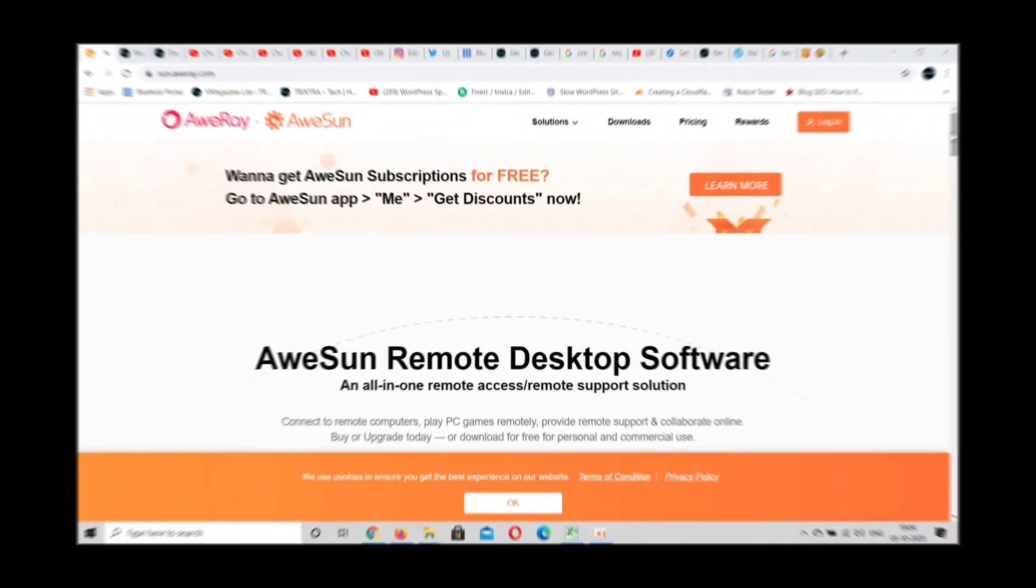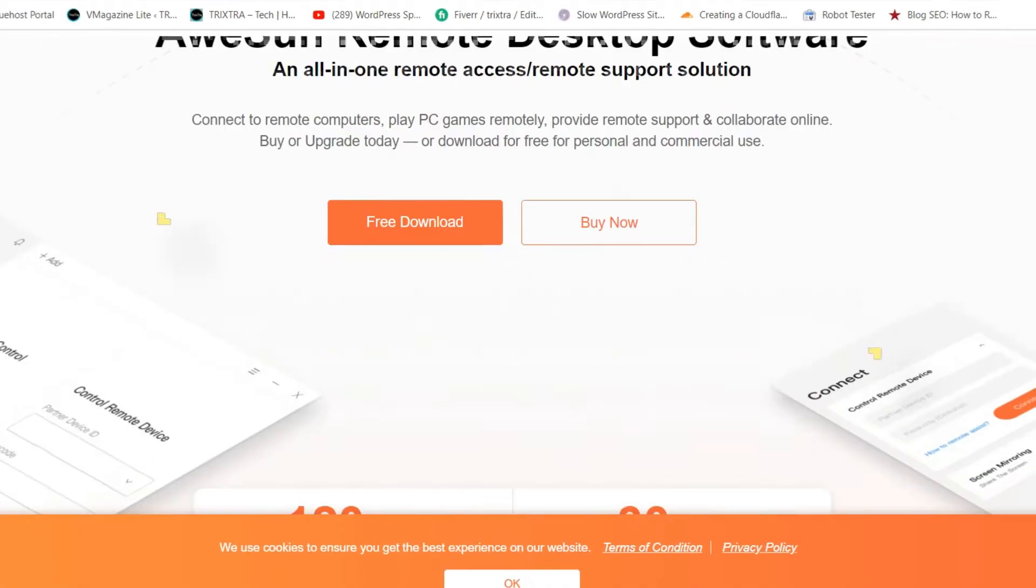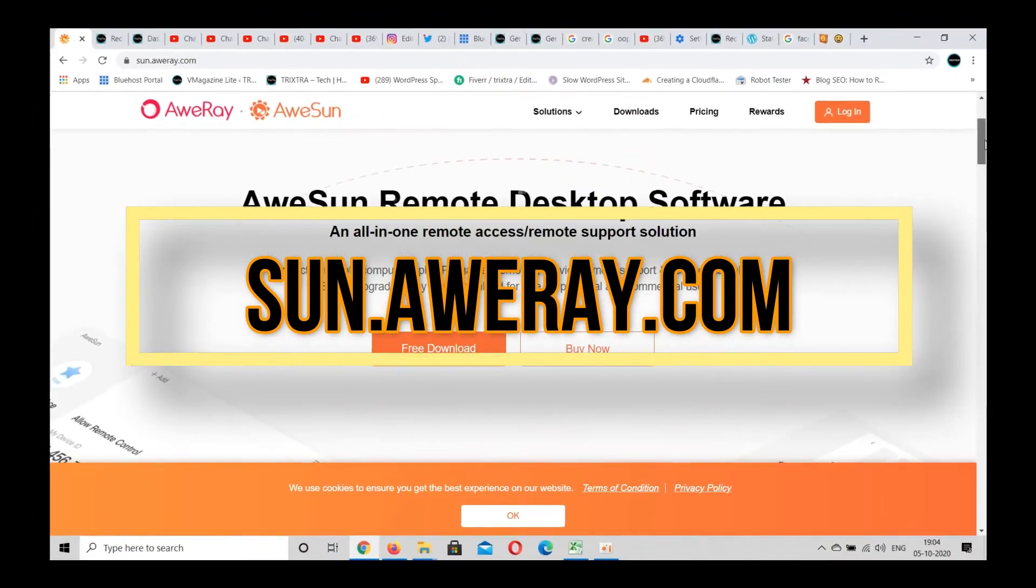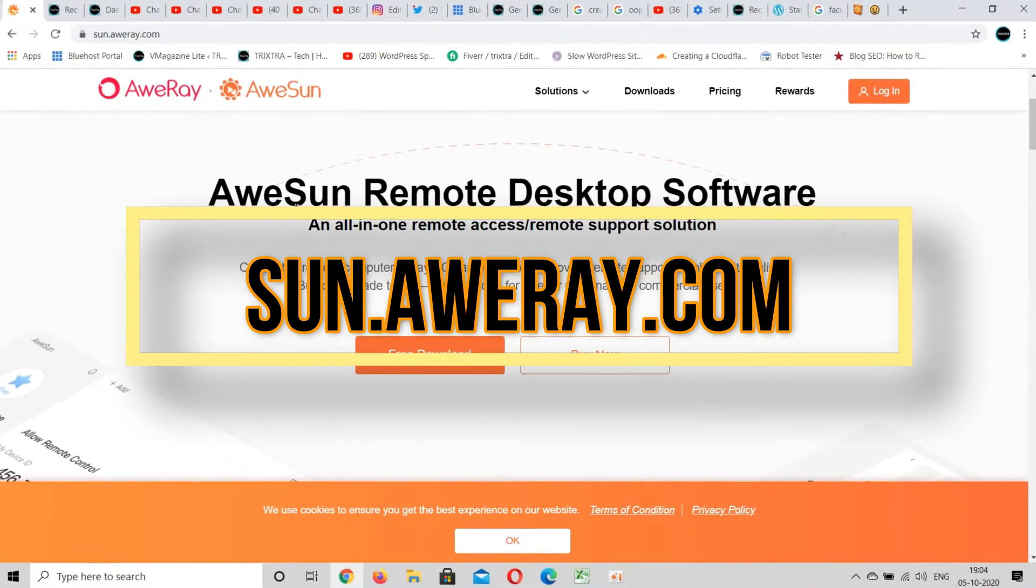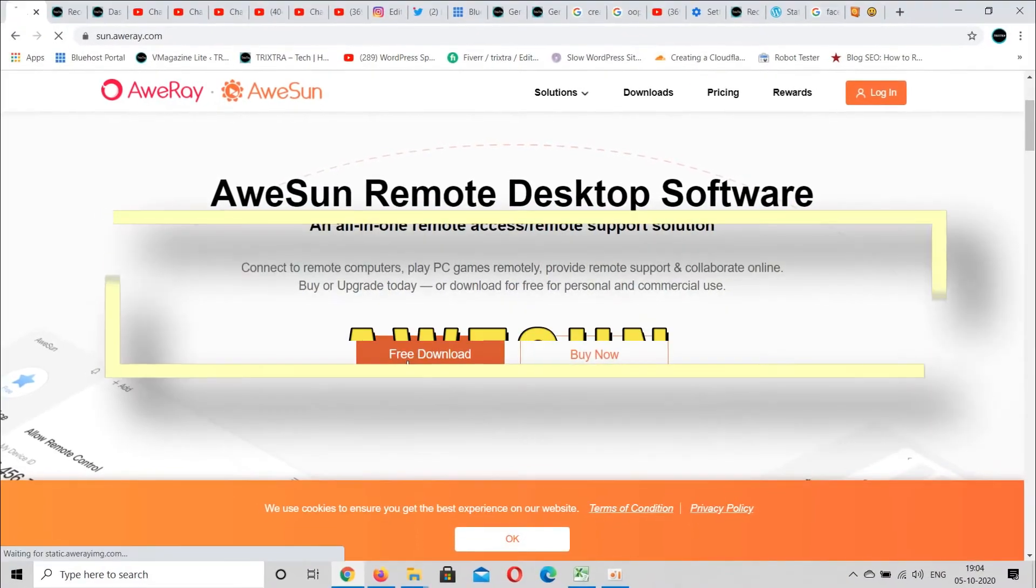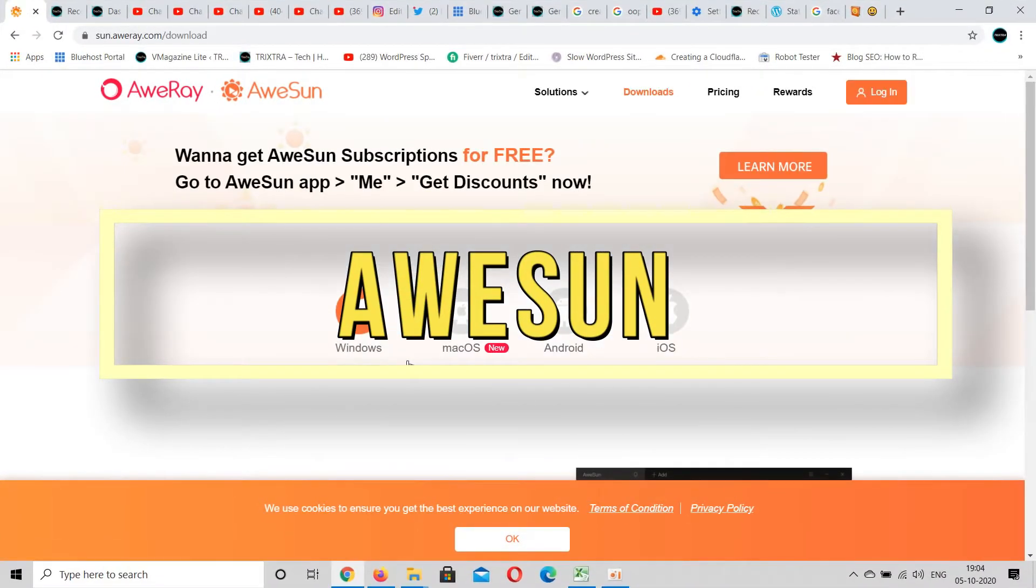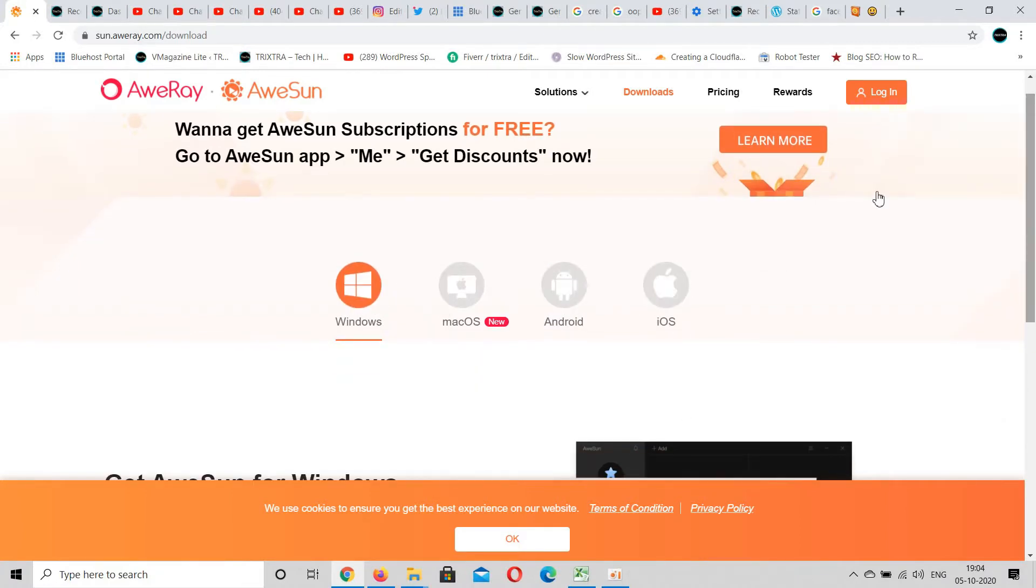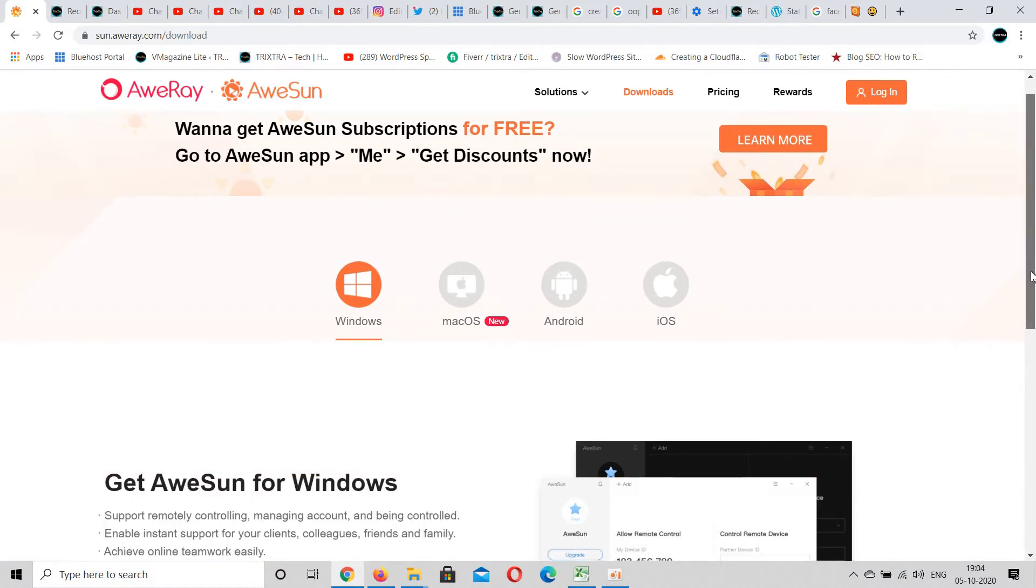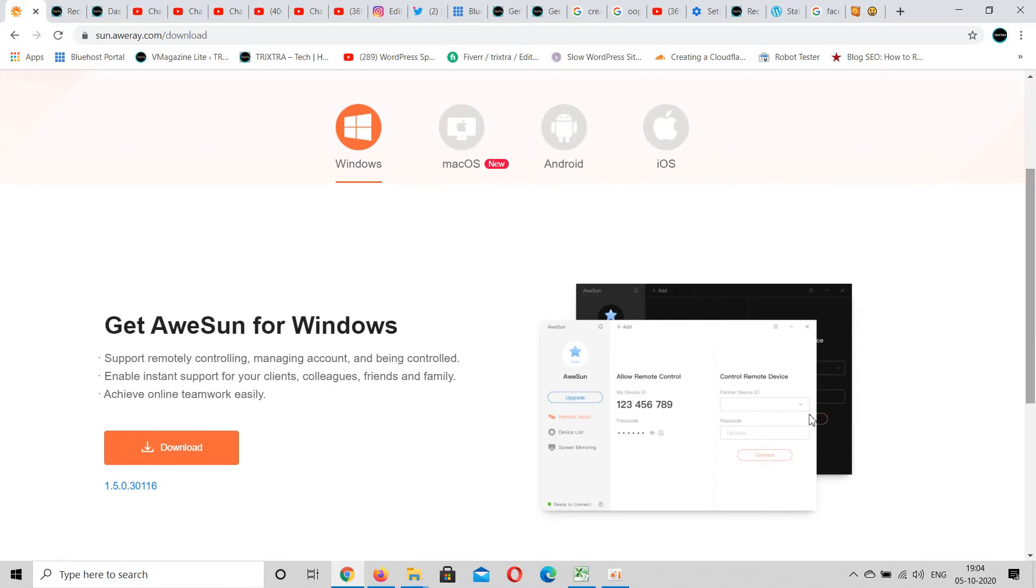To control your PC from your phone, first go to awesun.com and download the application called AweSun in both your phone and your PC. Note, this method is absolutely free and it's applicable for all mobile manufacturers such as Android, iPhone, and Windows. For this method to work, the internet has to be connected in both your PC and mobile.